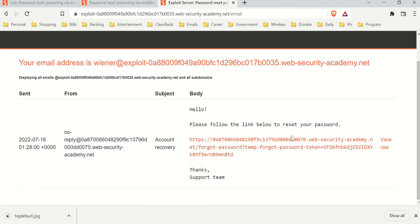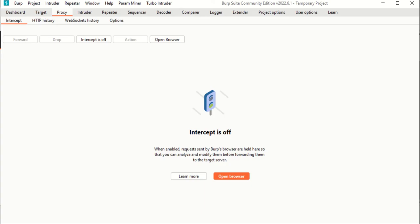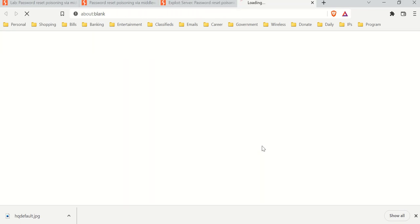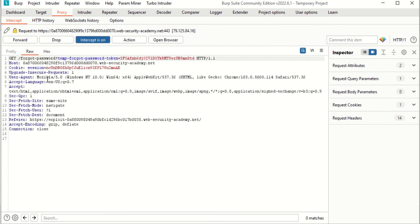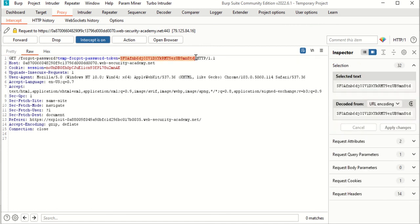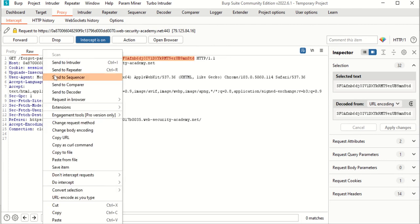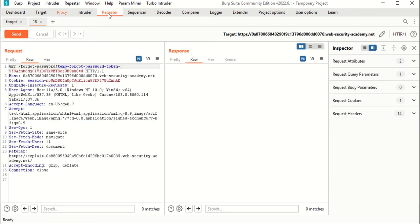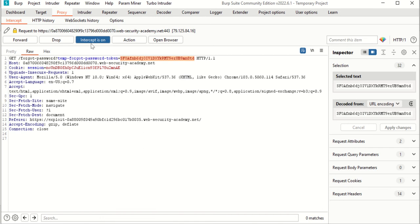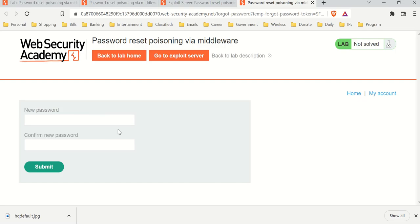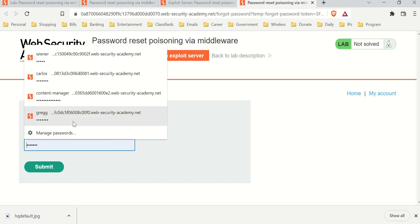There's a link in the email — 'click here to reset your password'. We're going to intercept this one as well. Turn on intercept, click the link — it's captured. It looks like you need a token. Let's send this to Repeater and name it 'reset'. Turn off intercept and continue.